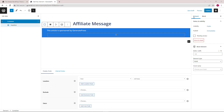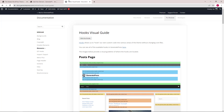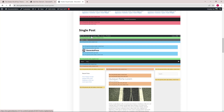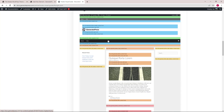The last step is to choose the hook we want to use. For this I would recommend going to the Hooks Visual Guide documentation where you can see all the available hooks.